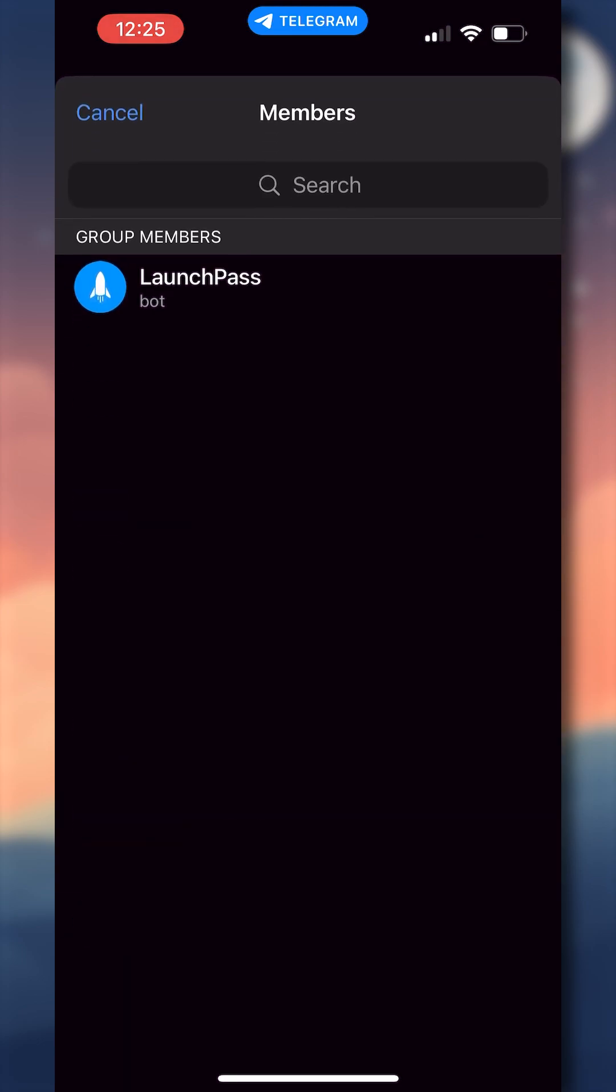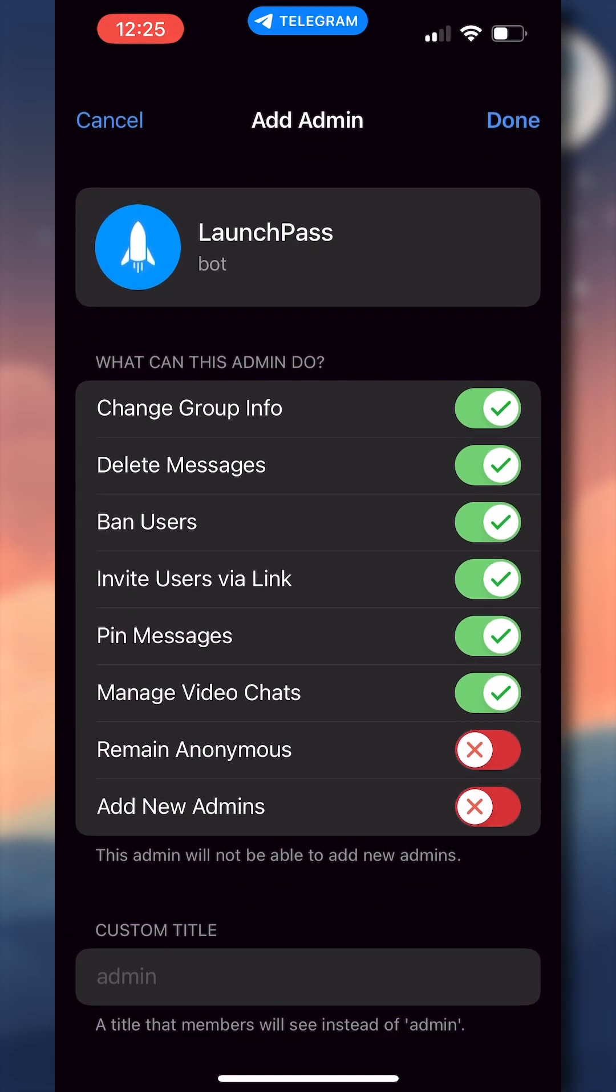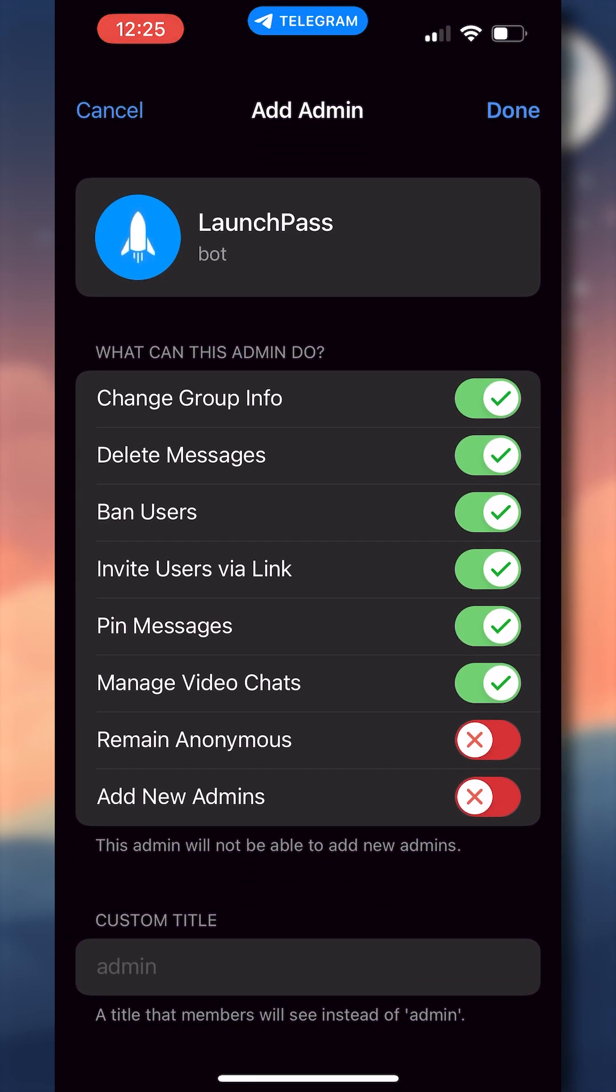Add the previously added LaunchPass bot to your administrators, and we highly recommend leaving the default permissions under What This Admin Can Do toggled on, but the mandatory minimum permissions needed are the ability to ban users and invite users via link.